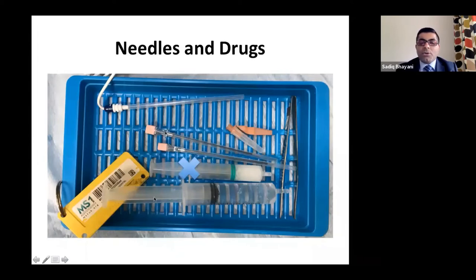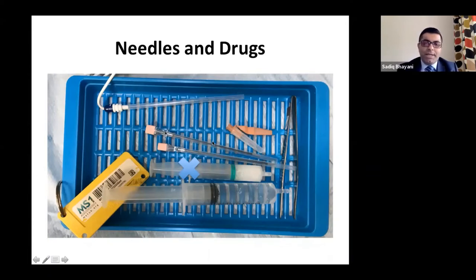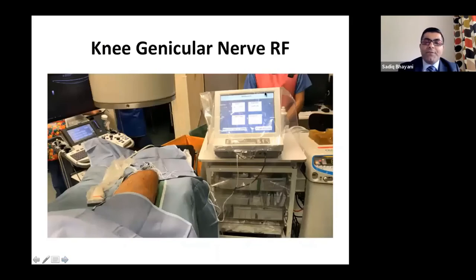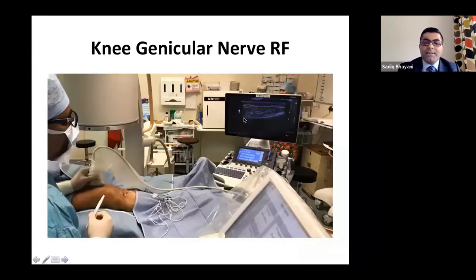I've ditched steroids and no longer use them after radiofrequency. I use straight radiofrequency needles with a radiofrequency electrode inserted to heat the needle. The ultrasound probe goes in a probe cover. I start scanning to look for the junction of the shaft and condyle — that's the femoral shaft and condyle. I mark the skin, then scan the inferomedial side where you can see the artery and the tibial condyle and tibial shaft.